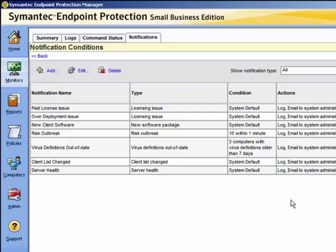Some notification types contain default values when you configure them. These guidelines provide reasonable starting points depending on the size of your environment, but they may need to be adjusted. Trial and error may be required to find the right balance between too many and too few notifications for your environment. Set the threshold to an initial limit, then wait a few days and adjust the notification settings.